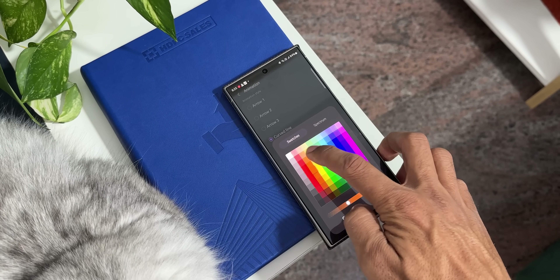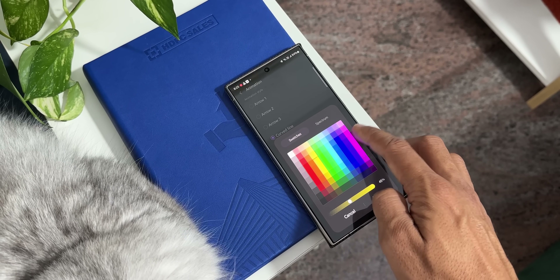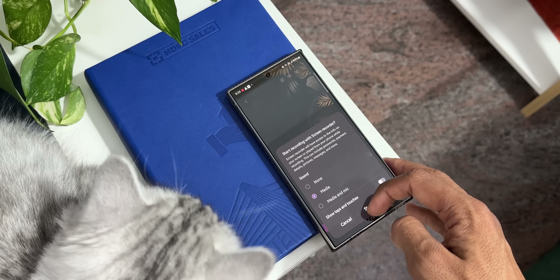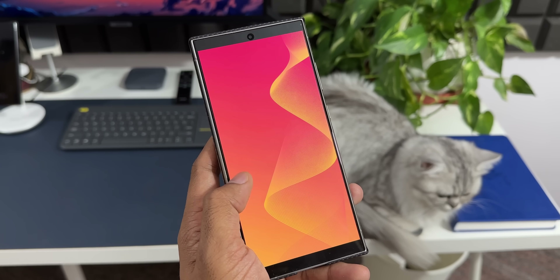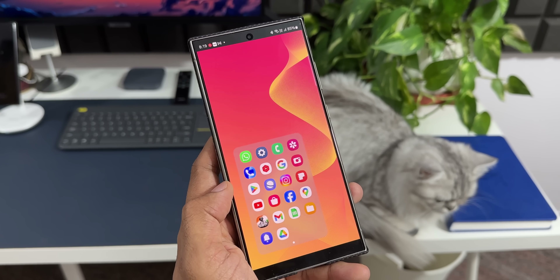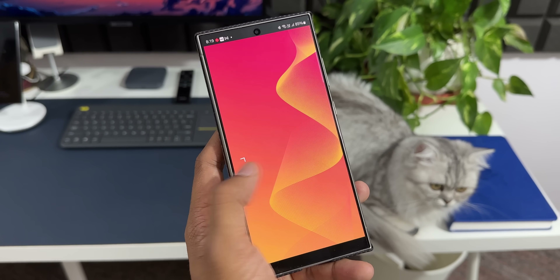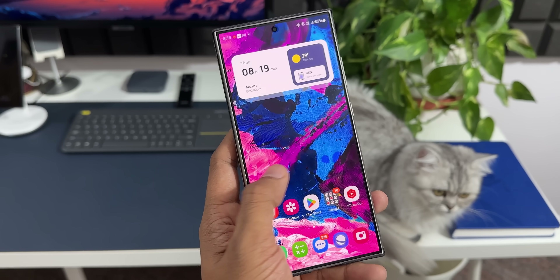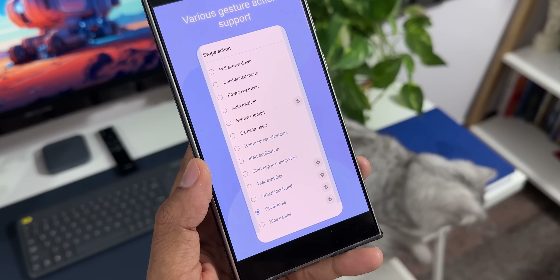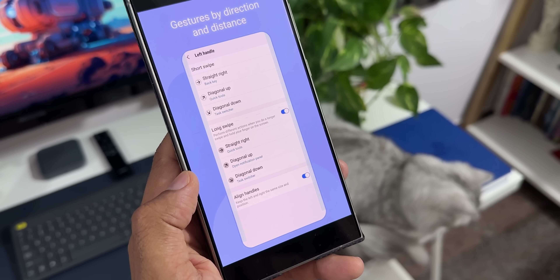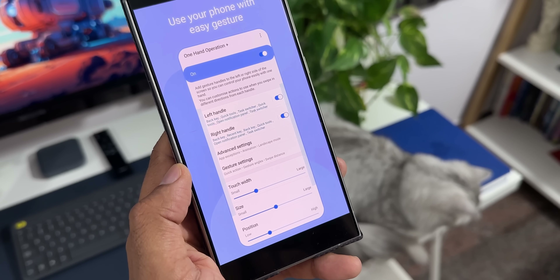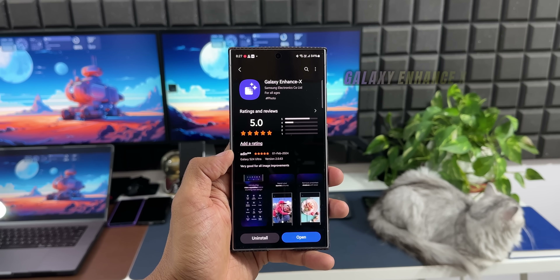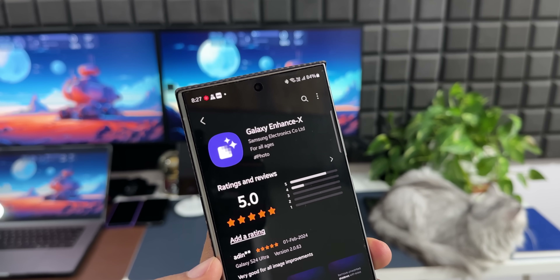There's a long list of functions which can be set for each gesture action, and the possibilities are endless. You can not only set the functions but also customize them as per your requirements. You can also customize the gesture handles — change colors, touch width, size, and position. It's a very versatile application which requires a dedicated video, so let me know in the comments if you need one.